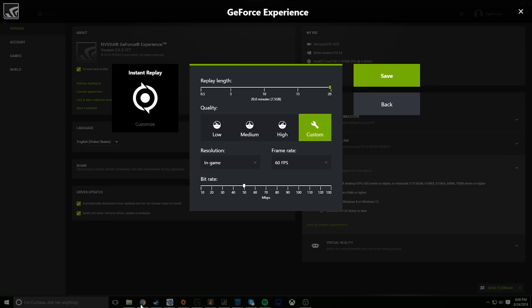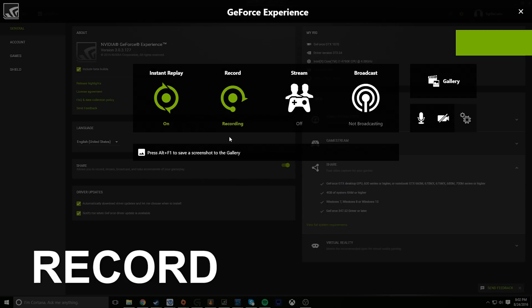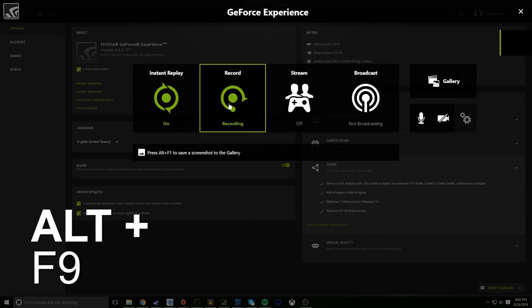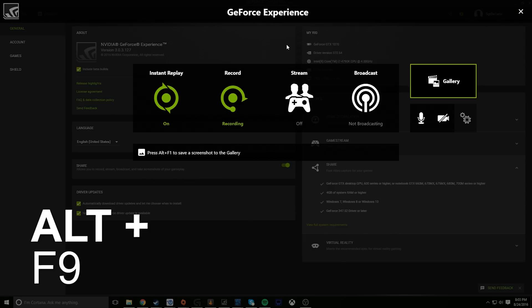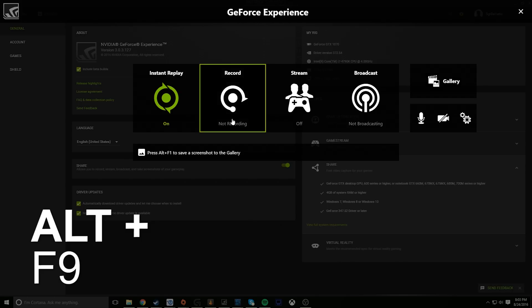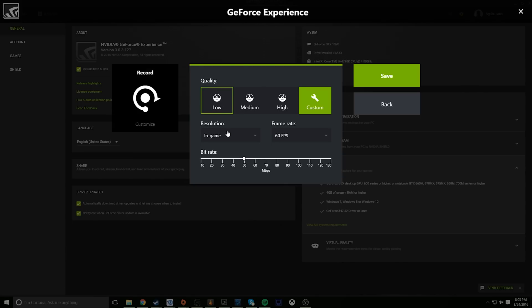Next up we have Record. With this you can start recording manually and continue to do so basically until you run out of storage. The keyboard shortcut for this by default is Alt+F9, so you can quickly start and stop recording while in game. Checking out the customization options for this section, you can see it's pretty much essentially just the exact same stuff we already talked about for instant replay.